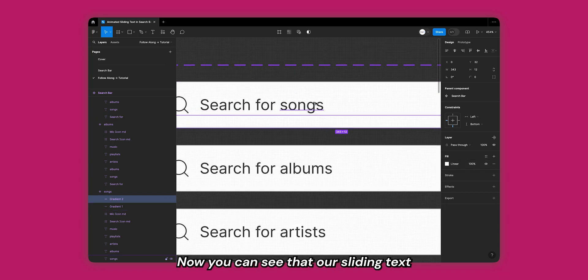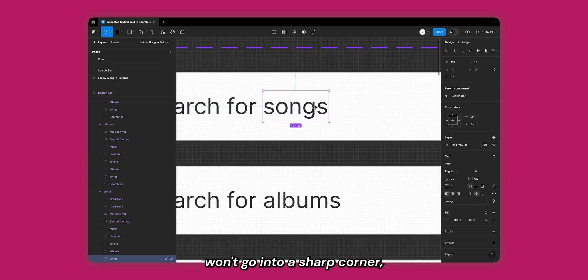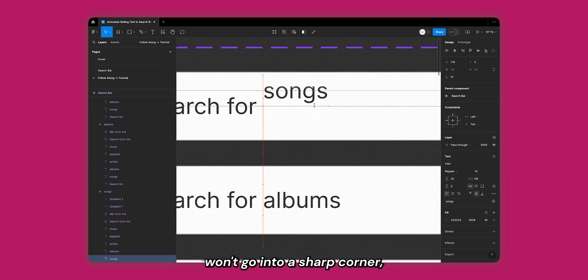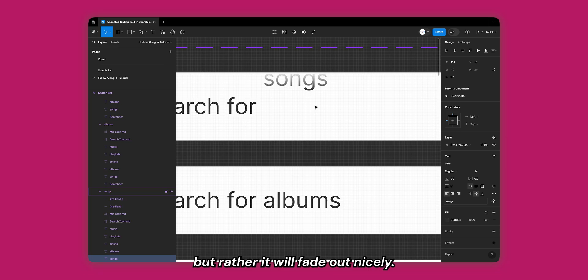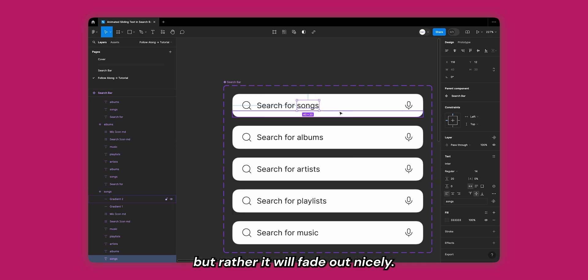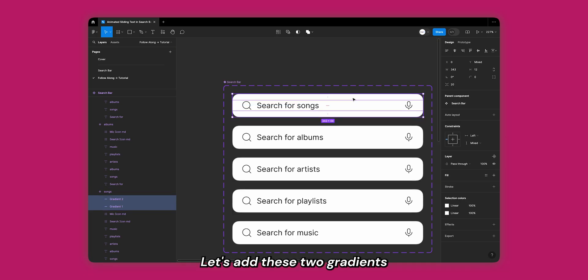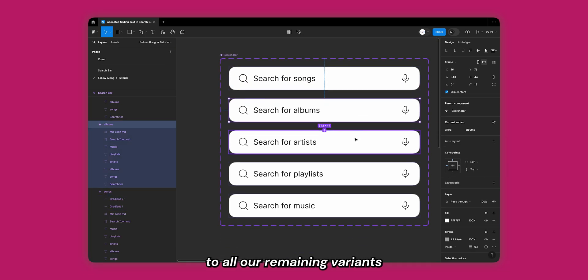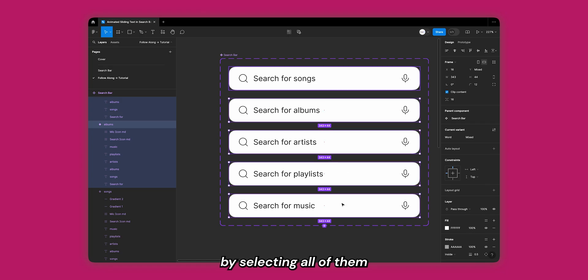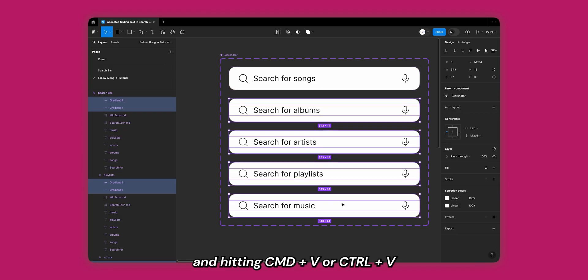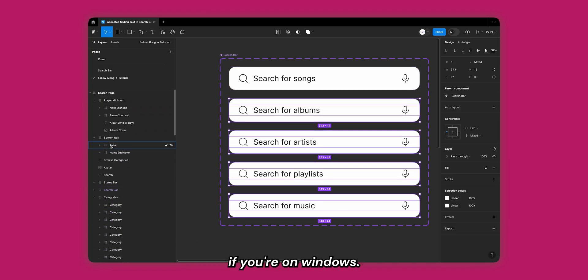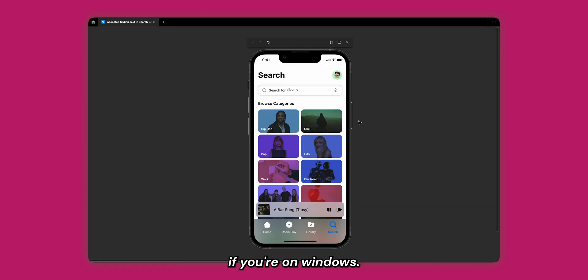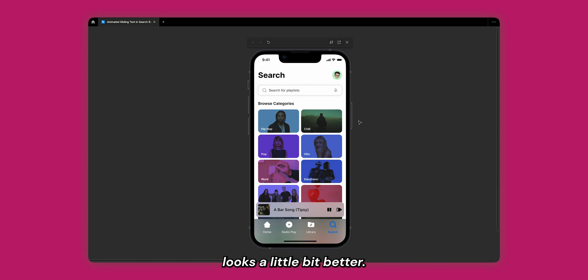Now you can see that our sliding text won't go into a sharp corner but rather it will fade out nicely. Let's add these two gradients to all our remaining variants by selecting all of them and hitting Command V or Control V if you're on Windows. Great! Now our interaction looks a little bit better.